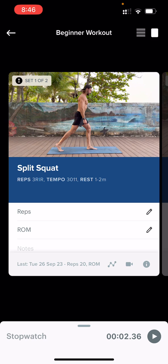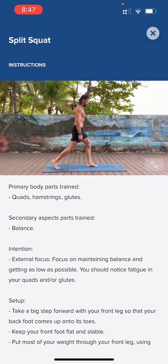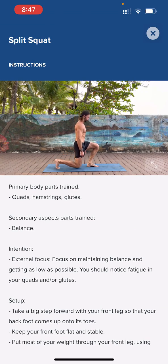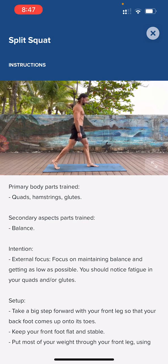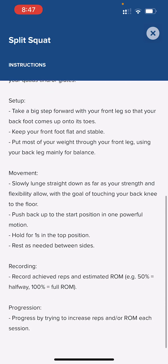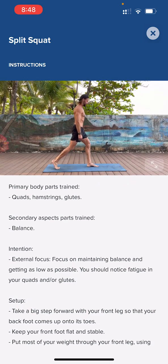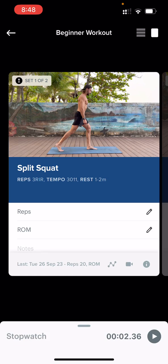Your first exercise is a split squat. Click on the little information button and watch the demonstration video. The written instructions fully explain the exercise: primary body parts trained, secondary aspects trained, the intention — what to focus on during the exercise — the setup, the technique or movement, how to record, and how to progress. Once you've watched the video and read the technique instructions, click the little X button and perform the exercise.